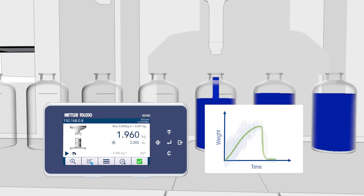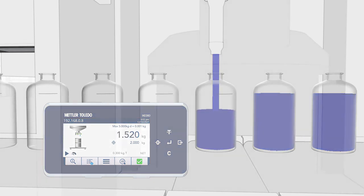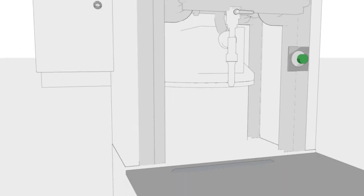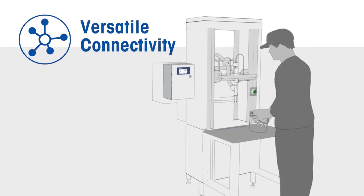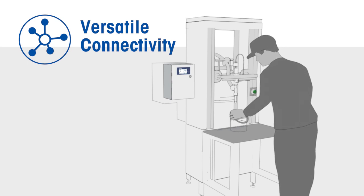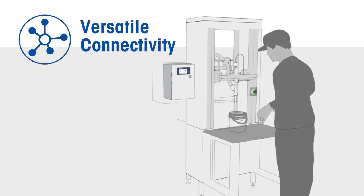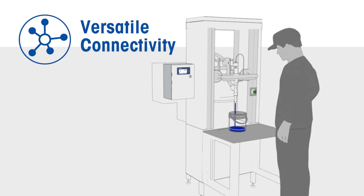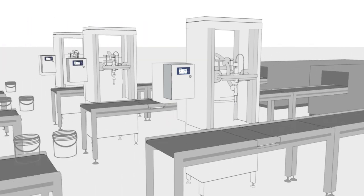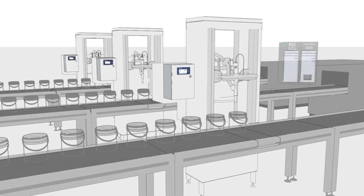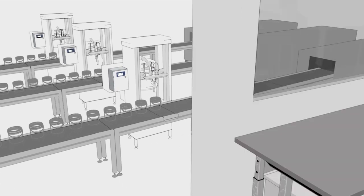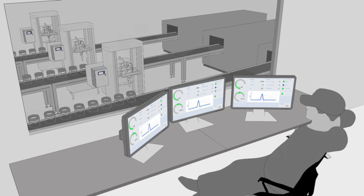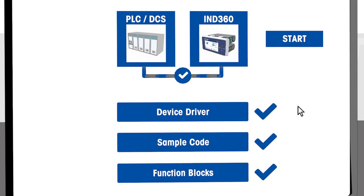Basic semi-automatic operation is possible with IND 360's digital input and output module and its color display. Integration of IND 360 into your automation system unlocks its full potential and grants you complete control over the filling process.